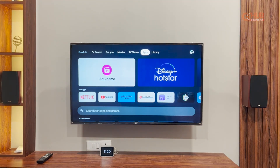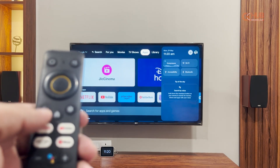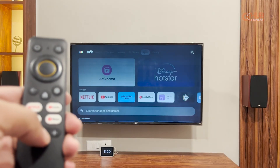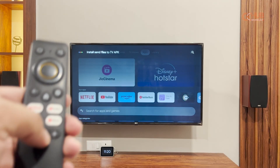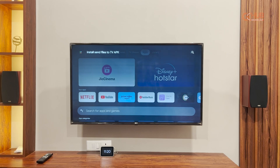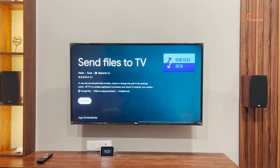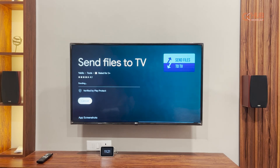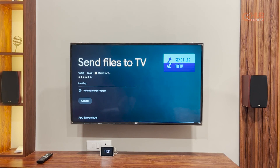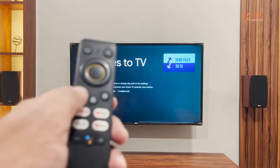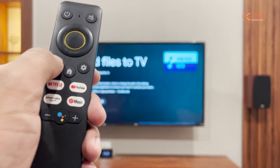First of all, just give a voice command or you can type in to install an app called Send Files to TV. As you can see, I have given the voice command and it has started to install the app. It will take some time — I have fast-forwarded it — and it has now installed.